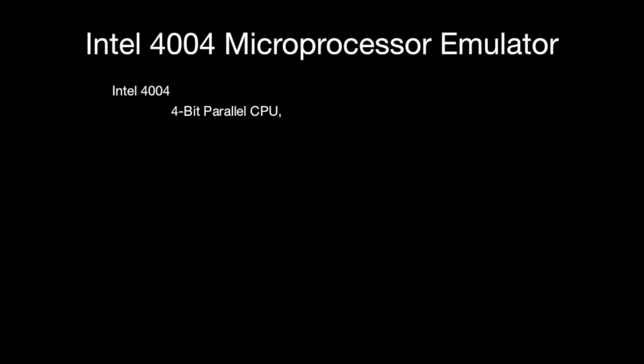It's a 4-bit CPU and the clock rate is 740 kHz, not MHz, not GHz.